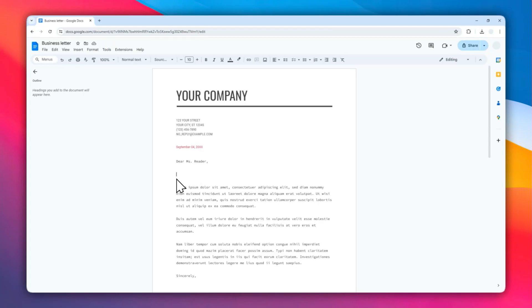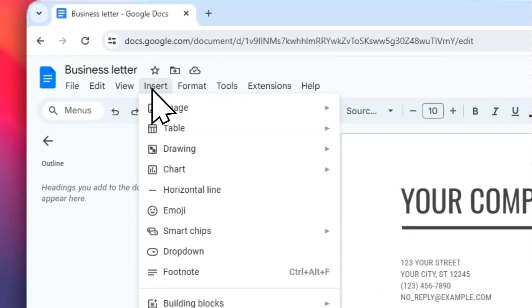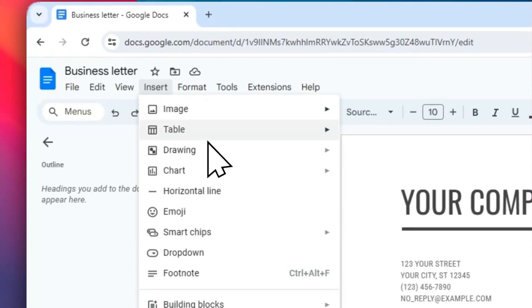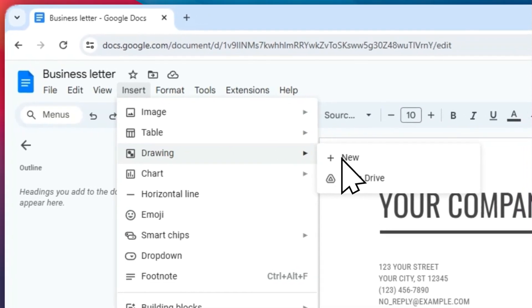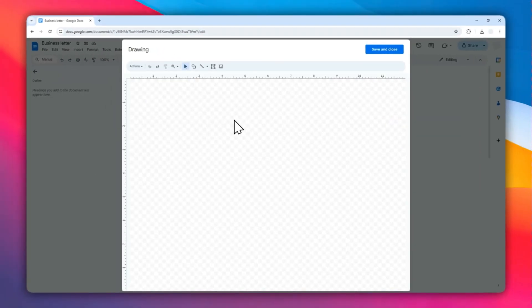The next thing you need to do is go to the Insert menu and then click Drawing, click New. Basically, this is a Google Docs feature that allows you to draw almost anything, including a Venn diagram.